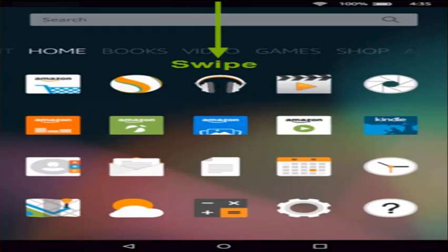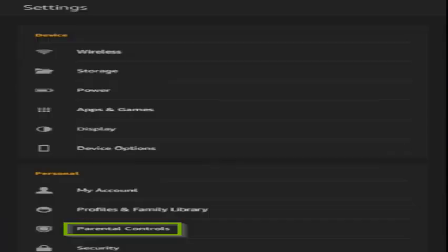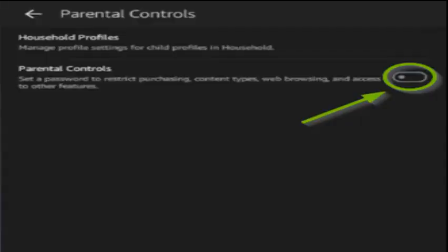The first method is to turn off parental controls. Swipe down from the top of the screen, tap Settings, then tap Parental Controls. If parental controls are on, tap Off and enter your parental control PIN or password, which may be different from your lock screen password or PIN.